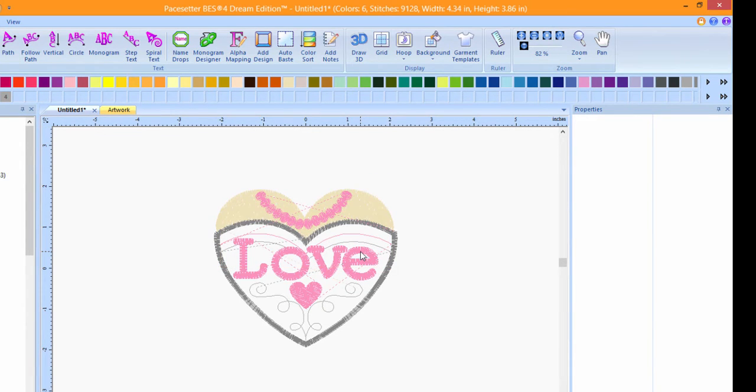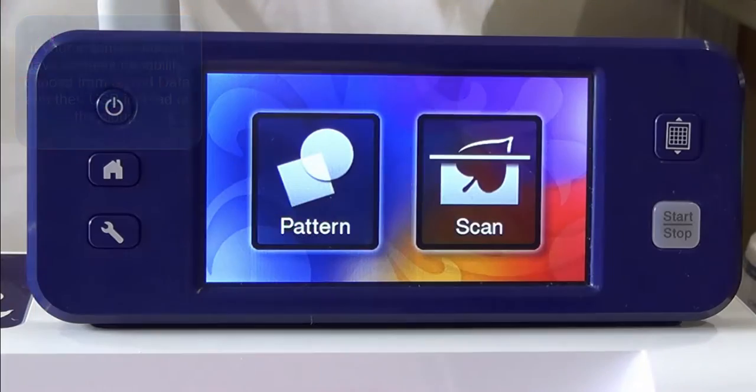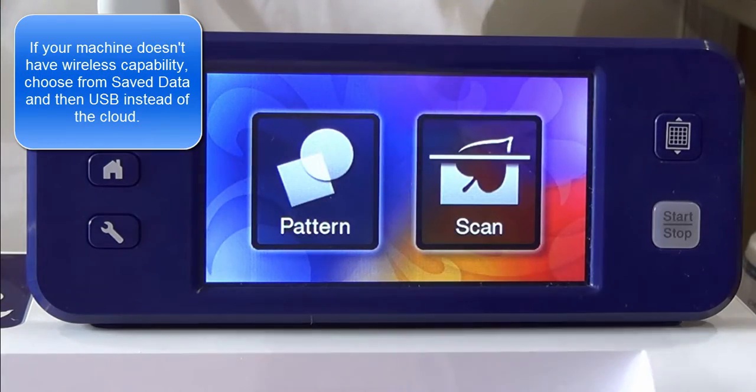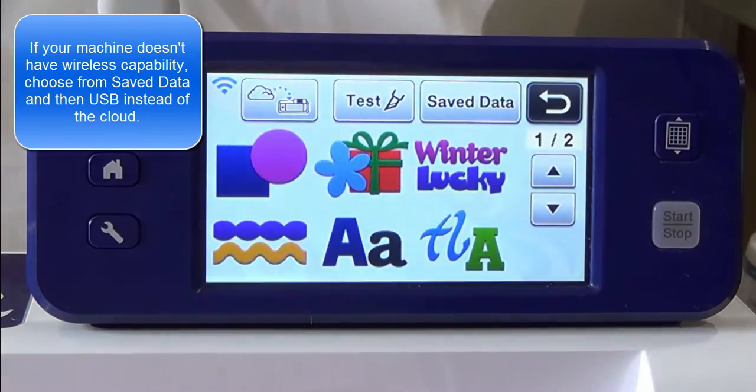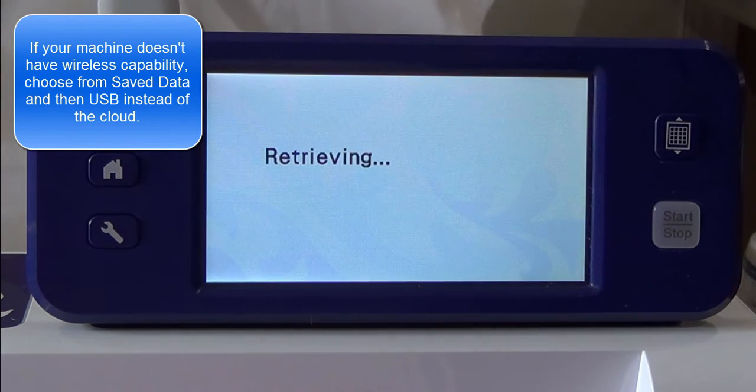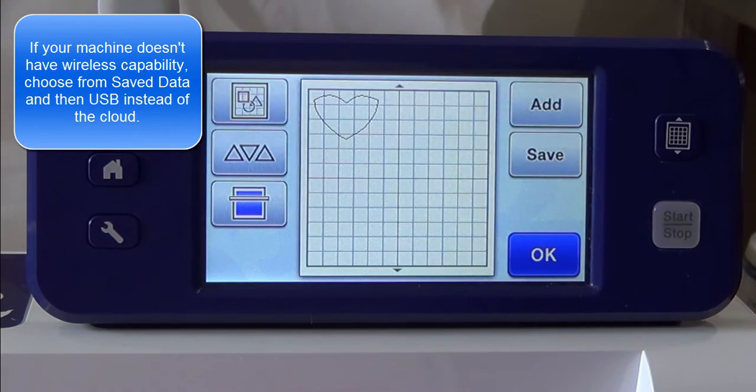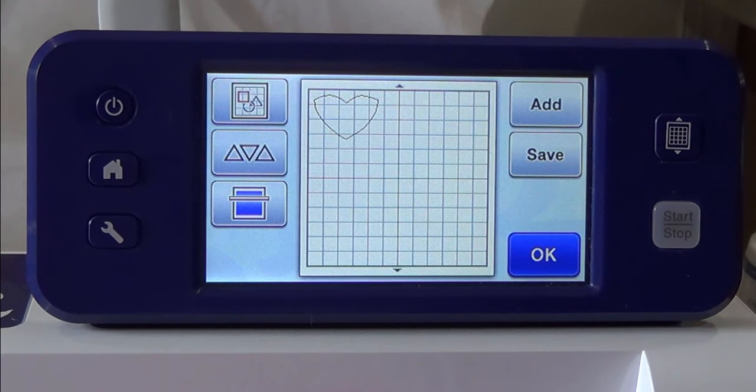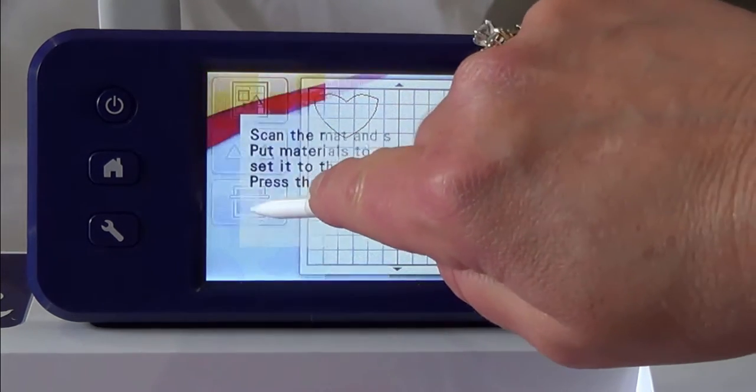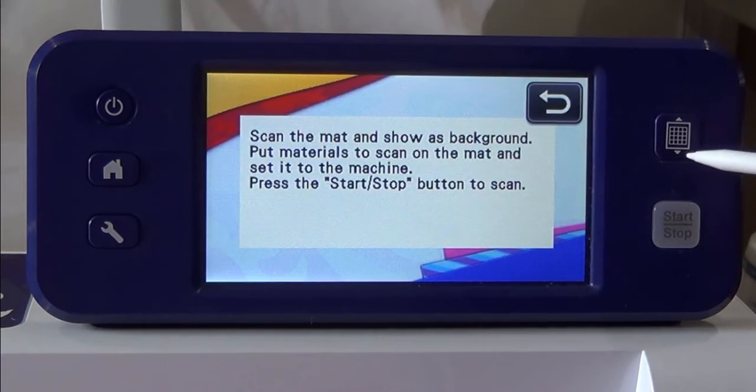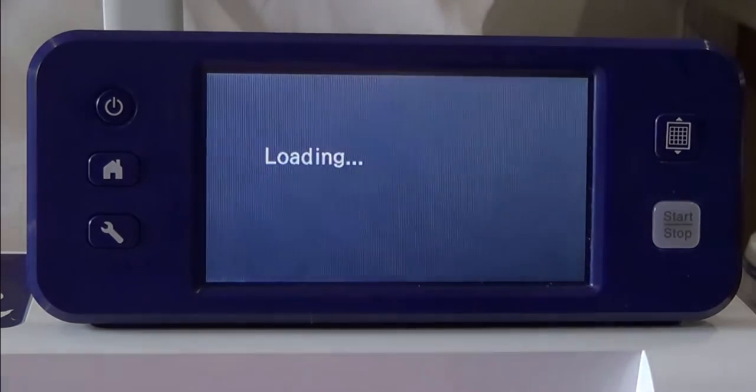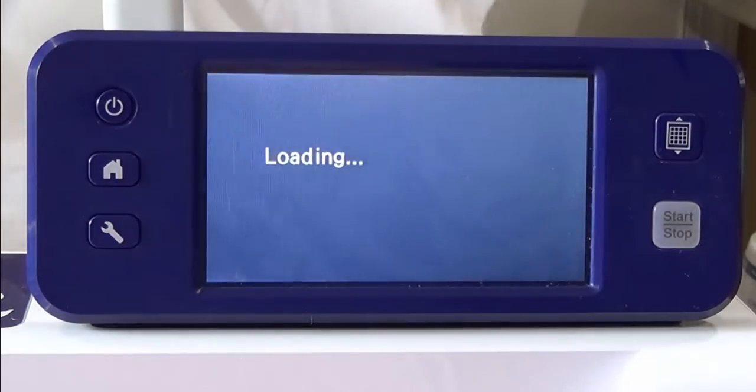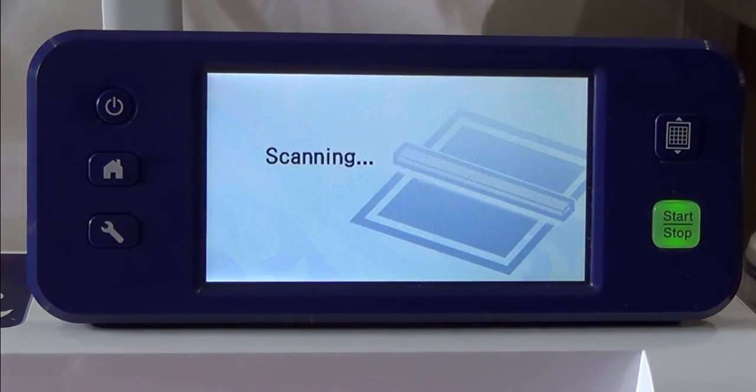Now let's go to the Scan and Cut to cut out our applique piece. At the Scan and Cut, press Pattern, and then Press From the Cloud. The pattern will appear on your screen. Place your fabric on your mat and press the Background Scan button. Press the Load button to load your mat. Press the Start button to scan what's on your mat.